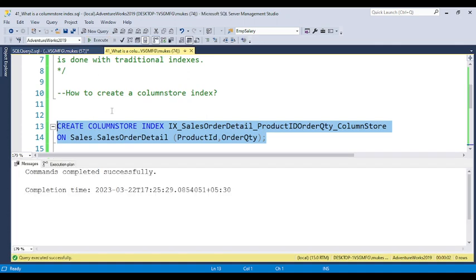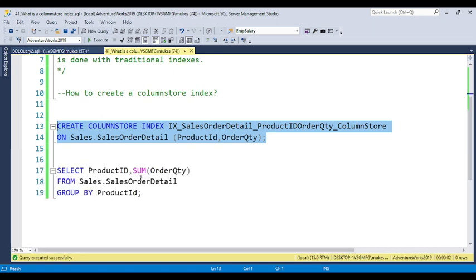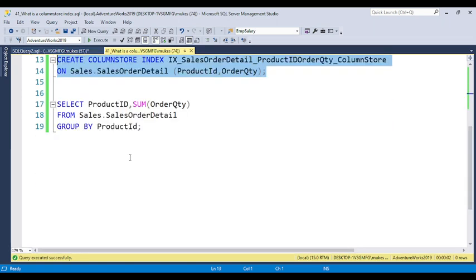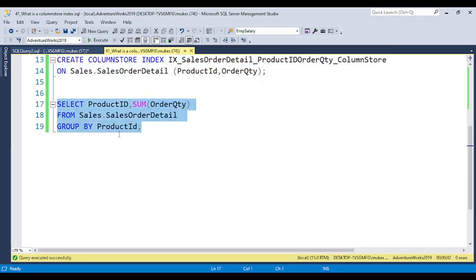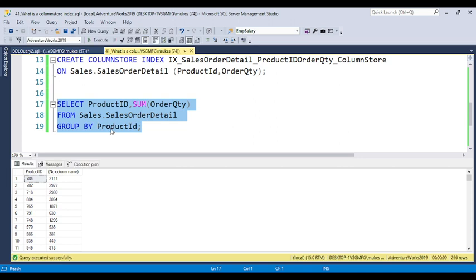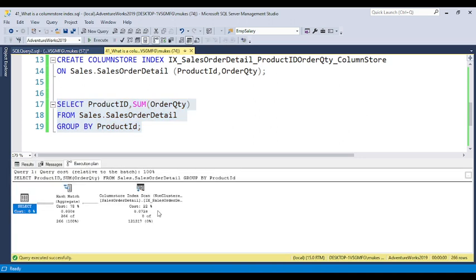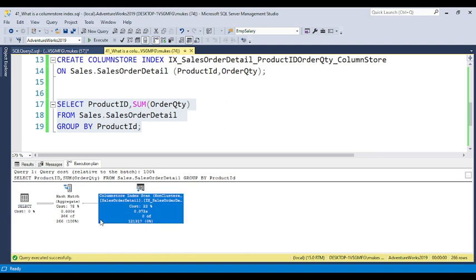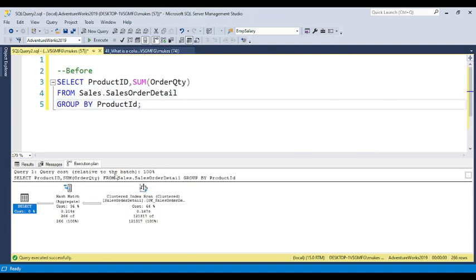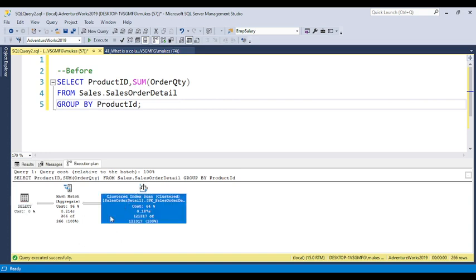Now you can see the command completed successfully, so the index got created. Now again I am going to execute this code by including the actual execution plan. Now you can see what the impact is. The cost got reduced to 22%, and here you can see columnstore index scan.